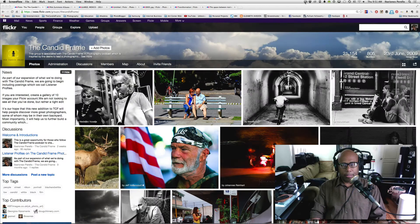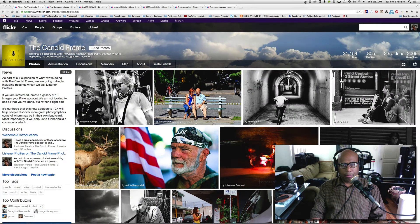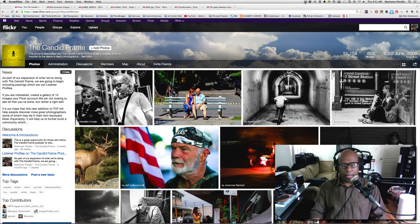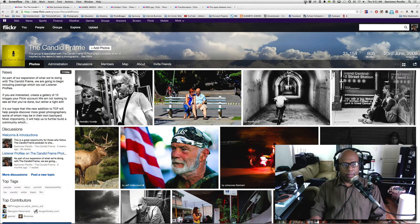Hi, this is Ivarian X from the Candid Frame and this week I thought I'd talk about hands.